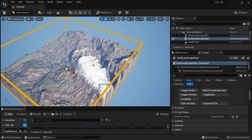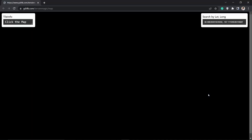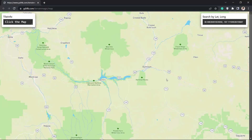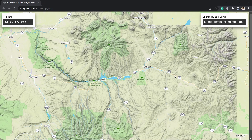It will grab some cached data — in your case it will be empty. I'll hit the preview mode again. On this landscape clip we have a button called Open The Map.